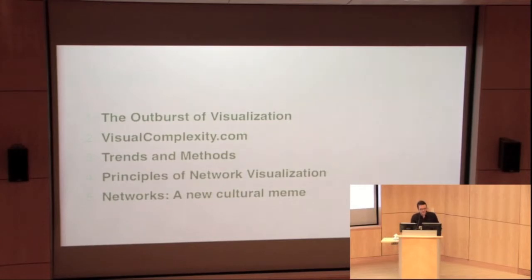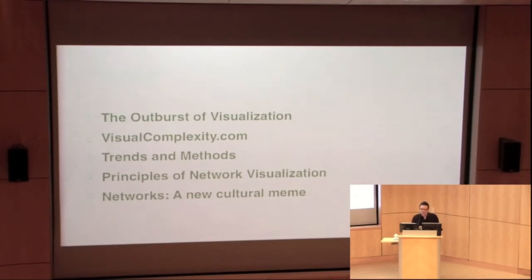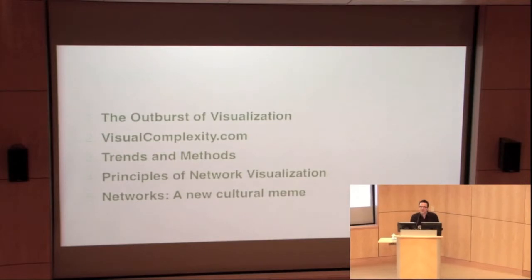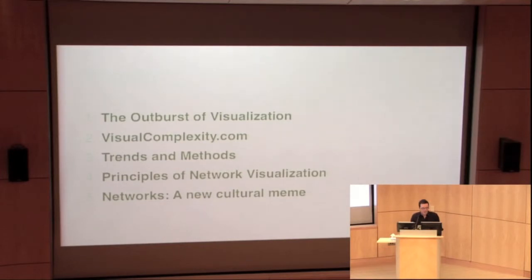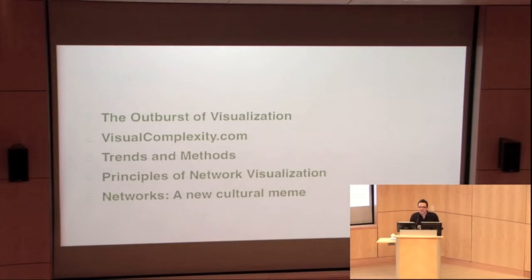This emergence of visualization, and I'm going to talk a little bit about visualcomplexity.com, which is a project, a website that some of you might already know, and then talk about some trends and methods in the field of network visualization, talk about some principles, and then finally end up with a little bit of a teaser. Are networks becoming a new cultural meme?